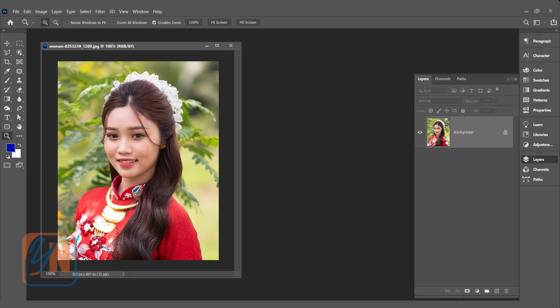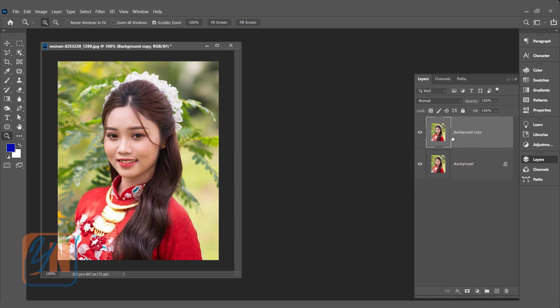Generally when we are editing the image we duplicate the original this way and we work with the copy. So original will remain safe.